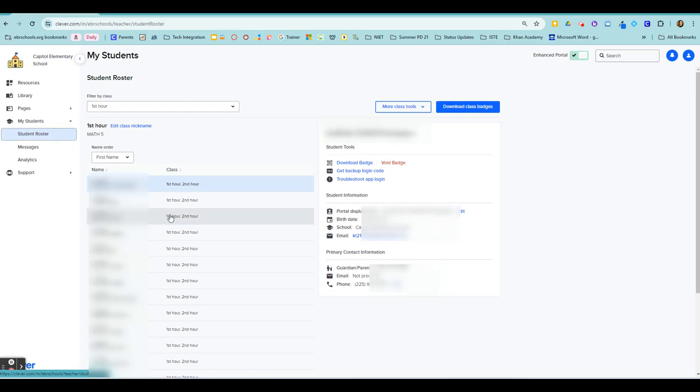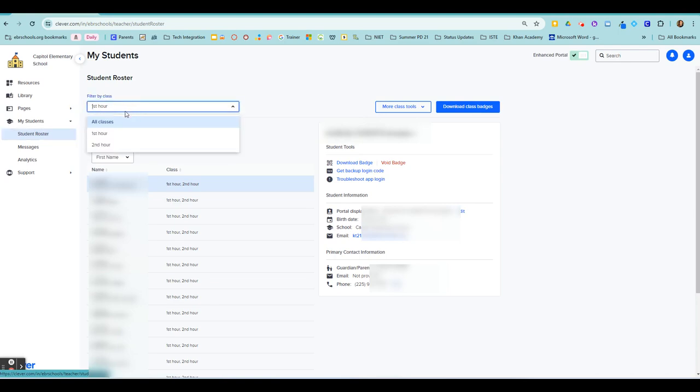It's going to bring up a list of your entire student roster. So you can filter it down by your classes that you teach.